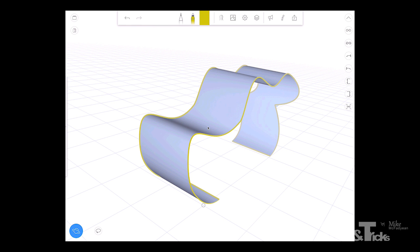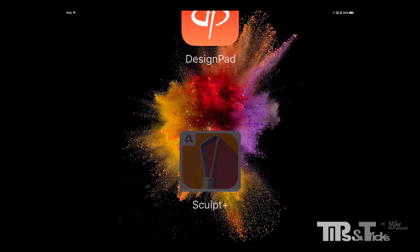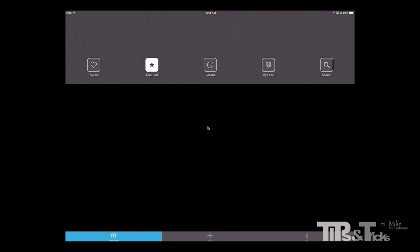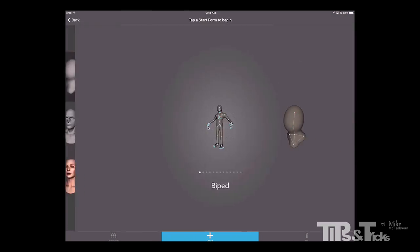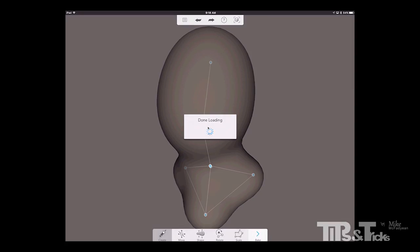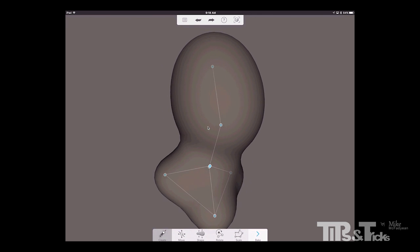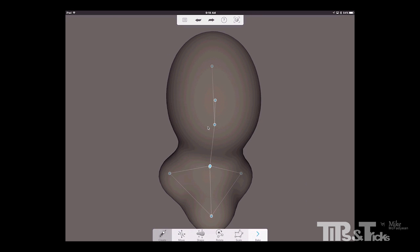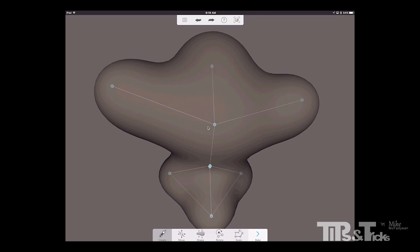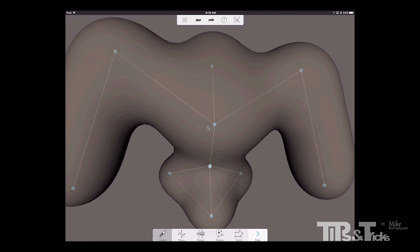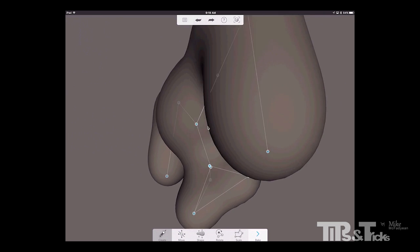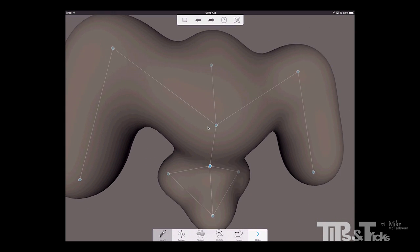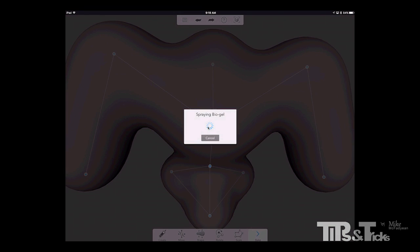And the second one that I want to look at is called 123D Sculpt. And this is kind of the iPad equivalent of ZBrush. It is made by Autodesk and it allows you to start off with just think of this as a piece of clay basically. And you can start to shape it. And once you are happy with the shape you can then bake it.